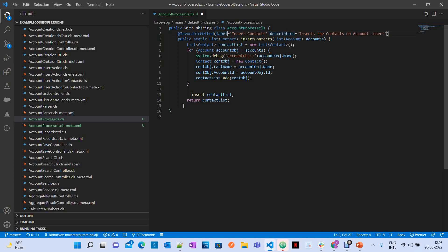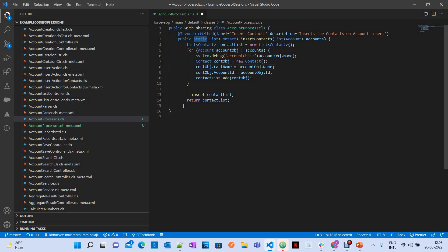A few of the parameters are 'label', which will be displayed when you call this method from your flow, and 'description', where you can write any description you want. It supports only a single input parameter, which may be a list of SObjects, a list of list of SObjects, a list of primitive types, or a list of user-defined types. The method should also be static. To make your method available for a flow, annotate it with @InvocableMethod and make it static.